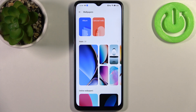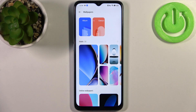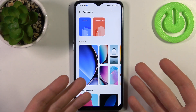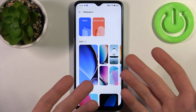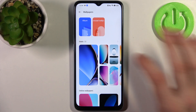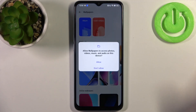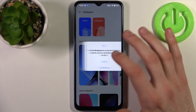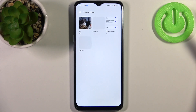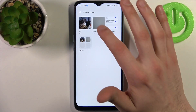If you want, you can set your own wallpaper — some image that you can download from the internet or take a picture with your camera on this device — and set it as a wallpaper by going to the Album and selecting your photo.